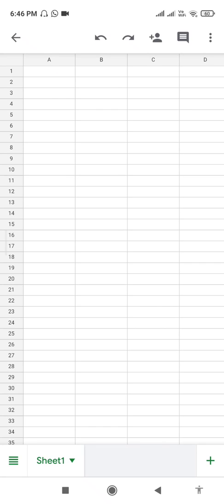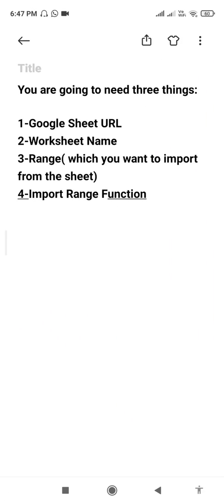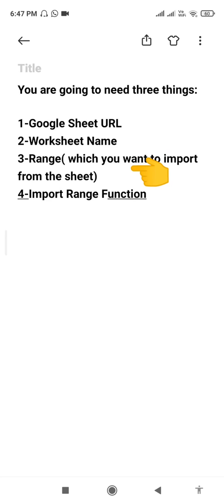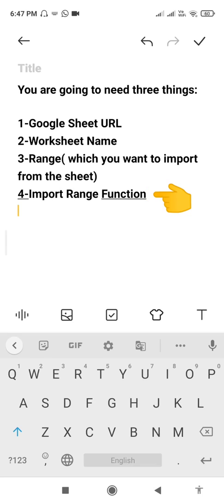In order to apply the IMPORTRANGE function, you are going to need a few things beforehand when you are actually applying the formula in your new sheet. The first thing you need is the Google Sheet URL — the URL of the sheet which you are going to import. The second one is the worksheet name, and the third one is the range — what part of the Google Sheet you want to import.